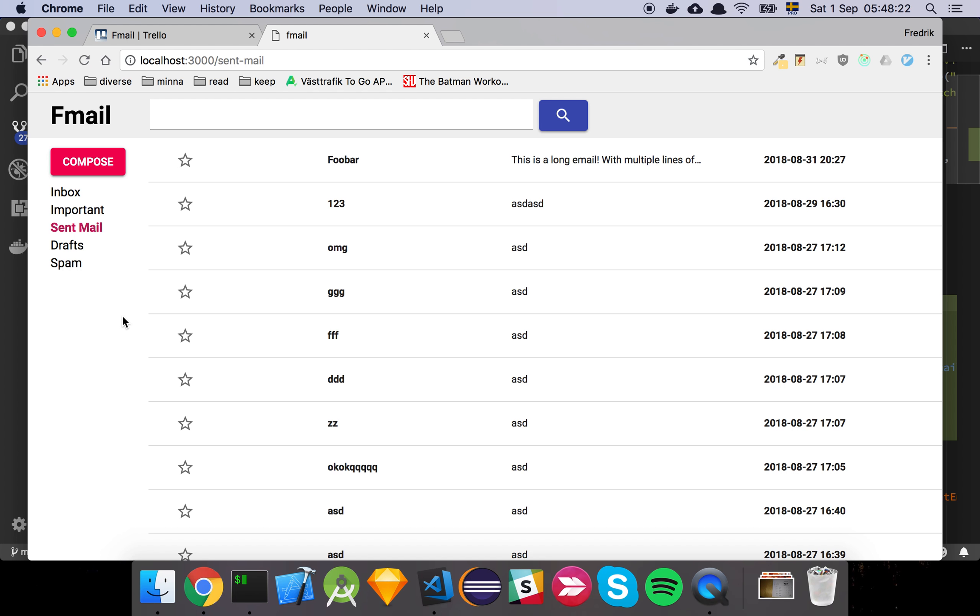Ok guys, so in this video we have added support to actually look at an email. So let's just have a look at that.